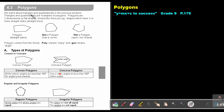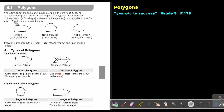We learned about triangles and quadrilaterals in the previous section. Triangles and quadrilaterals are examples of polygons. Polygons are two-dimensional — a flat shape, not three-dimensional. They are closed, meaning the lines join up, and have three or more straight sides.